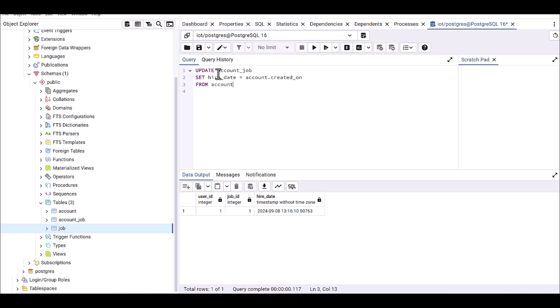And I'm using the WHERE condition which account_job.user_id